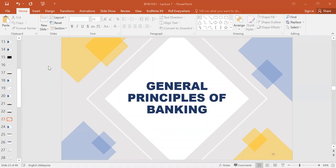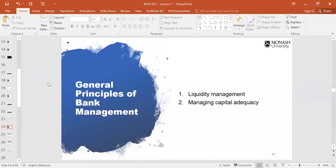This video deals with several general principles of banking. This topic involves two core concepts: liquidity management and managing capital adequacy.